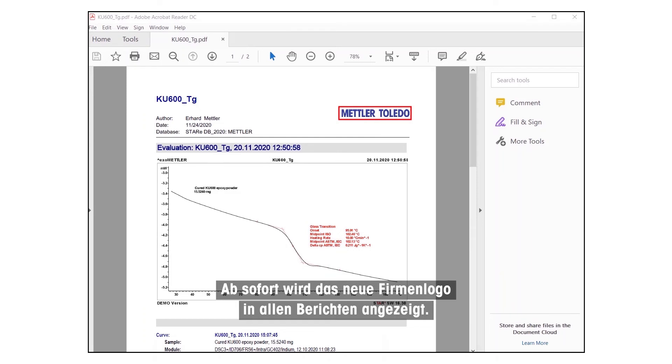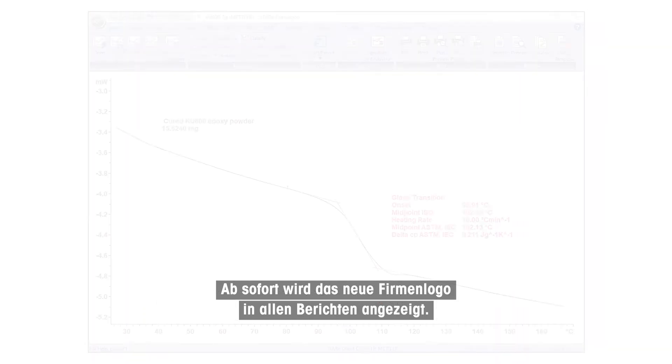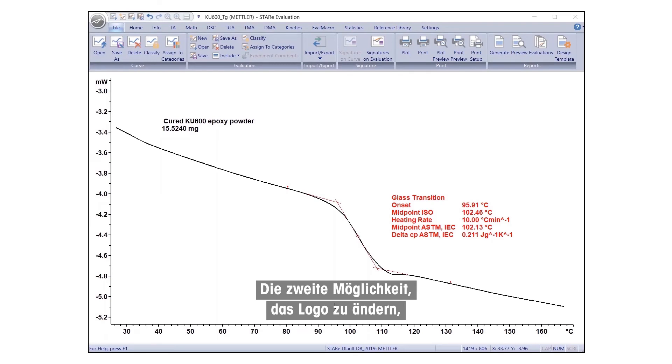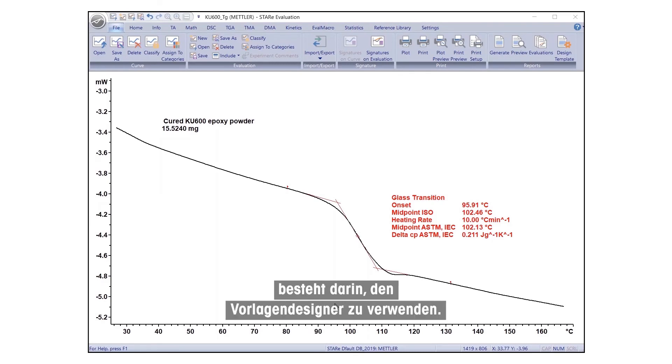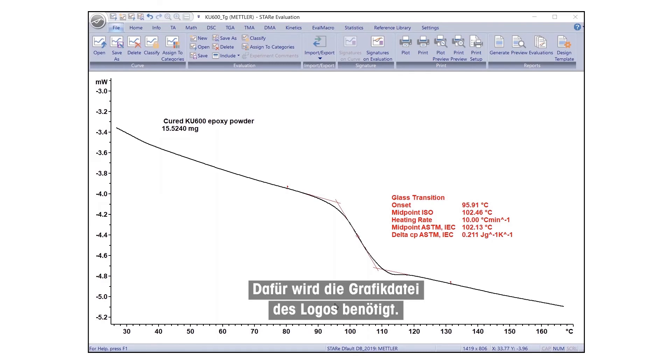From now on, the new company logo will be displayed in all reports. The second option for changing the logo is to use the Template Designer. For this, a graphics file of the logo is needed.